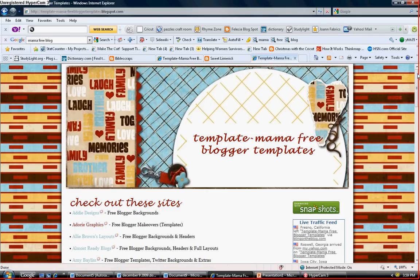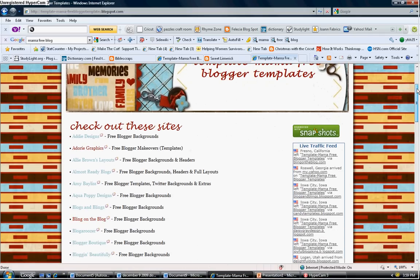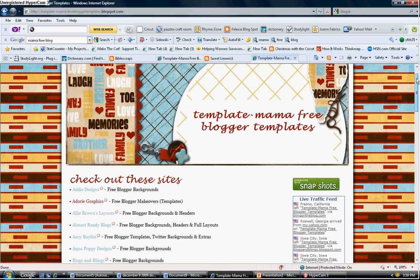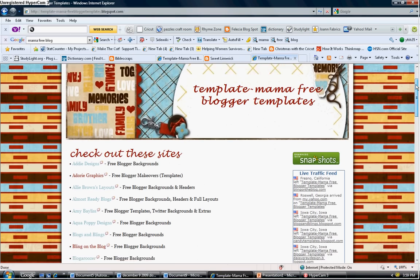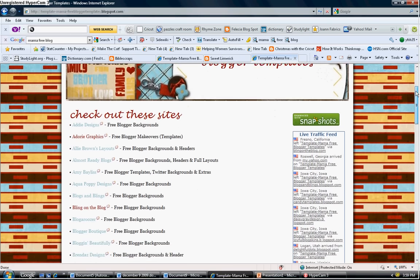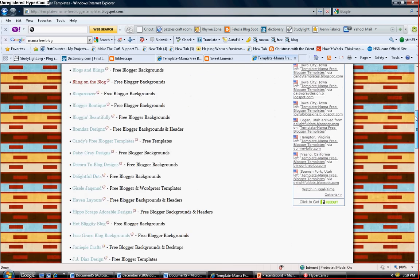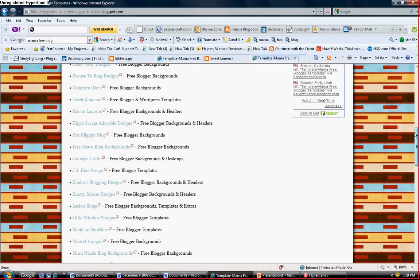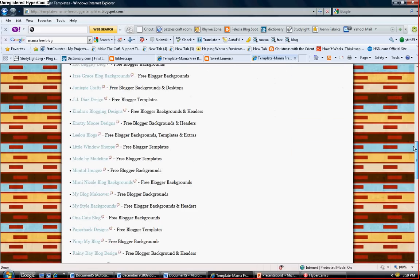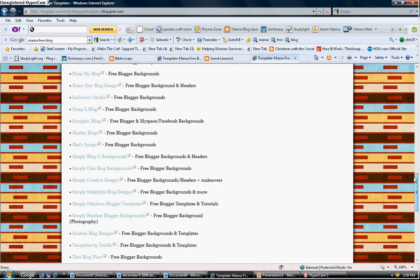Now I'm going to have the address listed with this video so you can have easy access to this site, but this person has listed a whole page. I'm going to scroll down of different sites that offer free web layouts or free blog layouts.